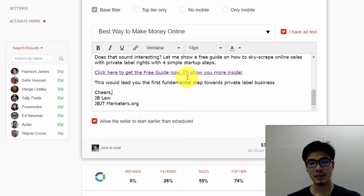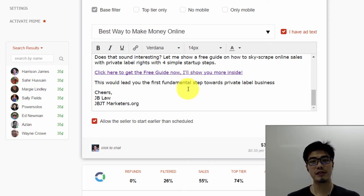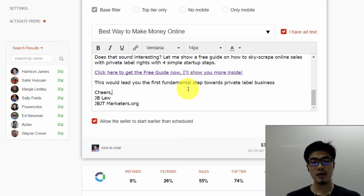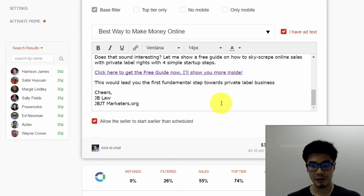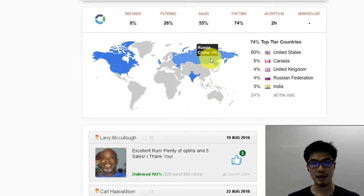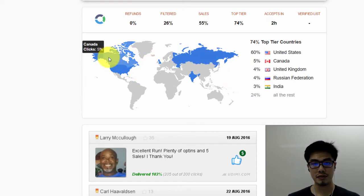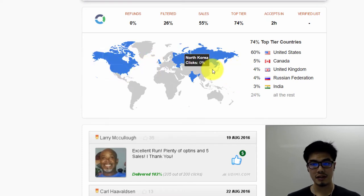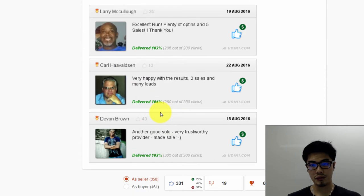Here you can see the link — once people click on the link, the seller will charge me based on the price I set. Most of the time they sell based on number of clicks rather than the price. So let's say you buy 100 clicks — one click costs 35 cents, so 100 clicks will be around 35 dollars. If you scroll down, you can see that most of this seller's traffic comes from Russia, Canada, and the United States.